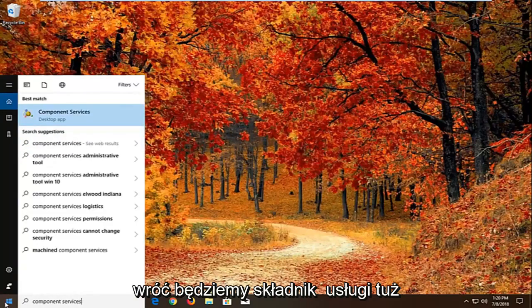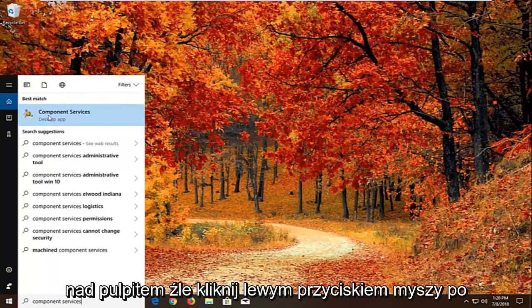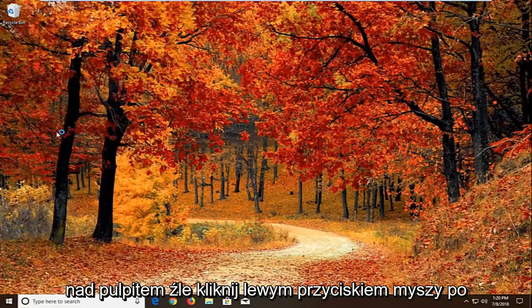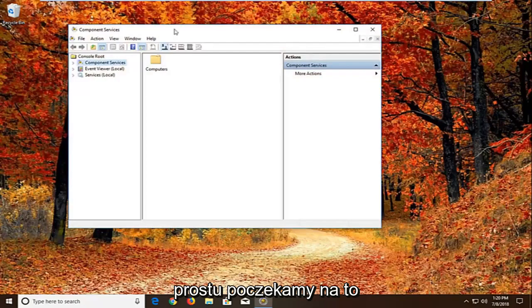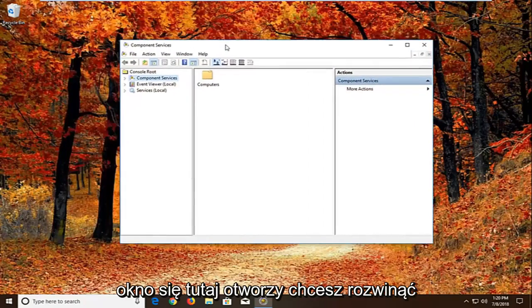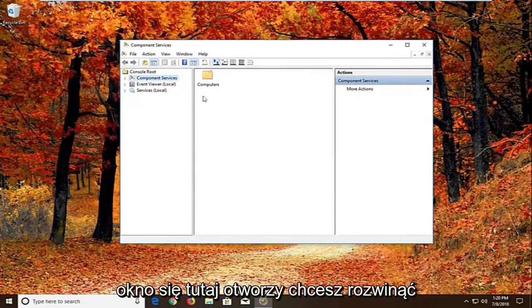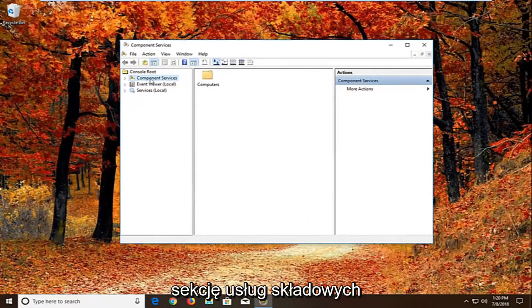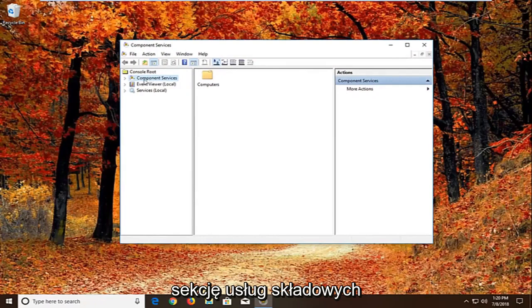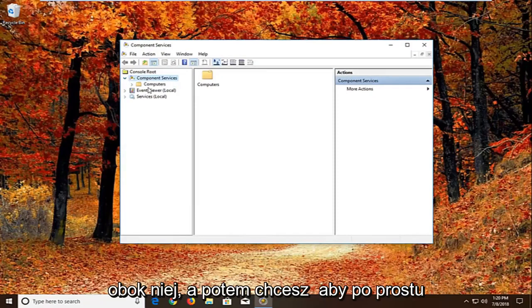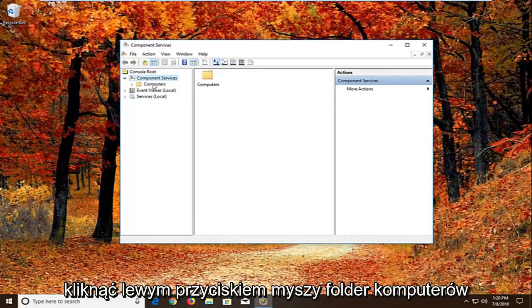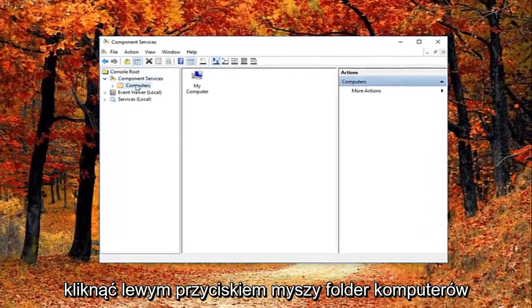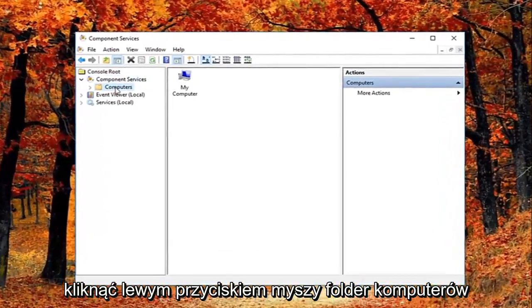Best match should come back with component services right above desktop app. Left click on that one time. We're just going to wait for the screen to open up here. You want to expand the component services section, either double click or left on the little arrow next to it. And then you want to just left click on the computers folder right here.